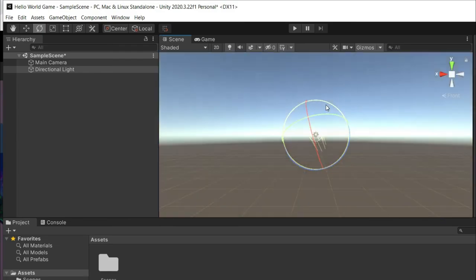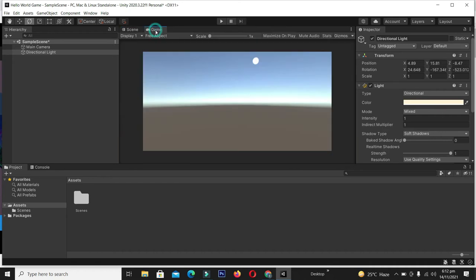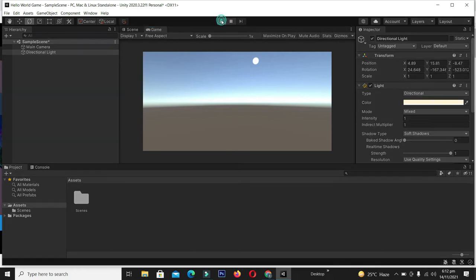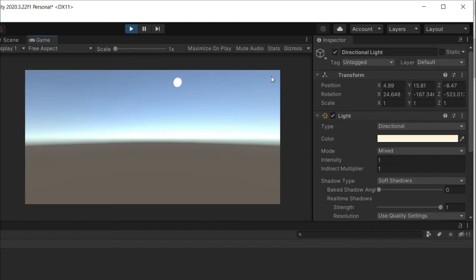On the right side of the scene we have the Game window. This game window is the live preview of your game—this is what your final game will look like. When I click the Play button, I can see the game in action. Currently we have nothing except two objects, so we're seeing this simple game scene.